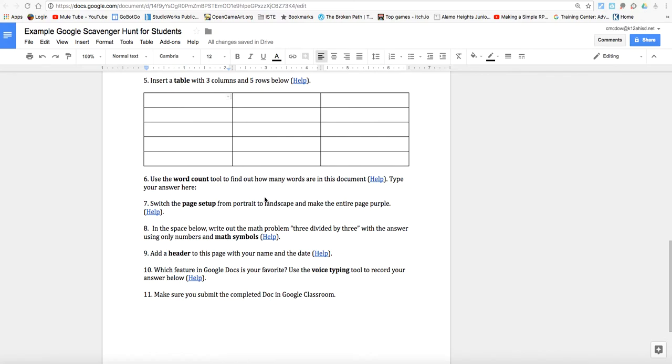So number six on our Google Docs scavenger hunt. We want to use the word count tool, so tool might be useful to know, to find out how many words are in this document. And we're going to type our answer here.